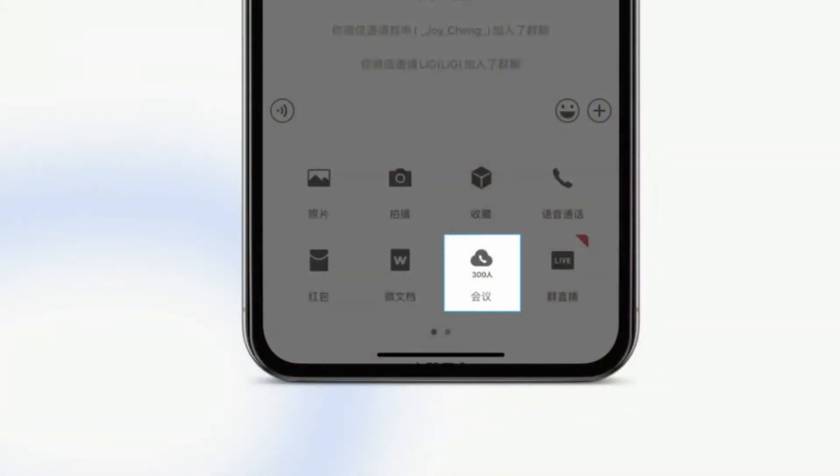The way that you would go about getting this set up is you would go into any one of your chats within the WeChat Work app, and then you just tap the plus button. You'll see the function pop up with various different options and functions you can select. You tap on the one that says 300 person meeting.